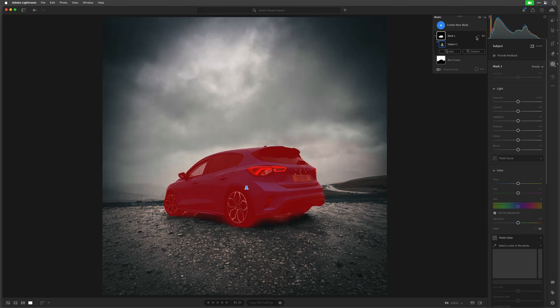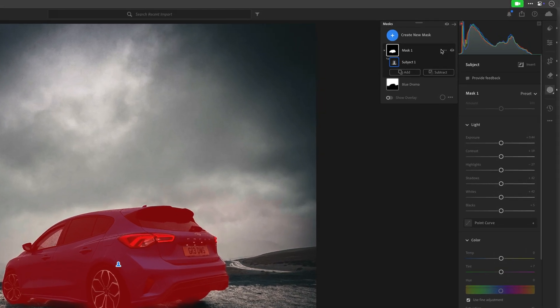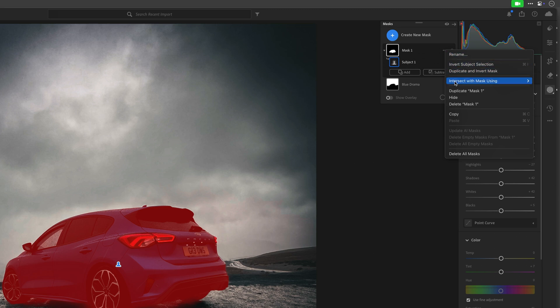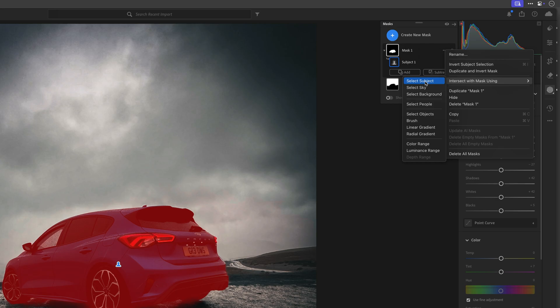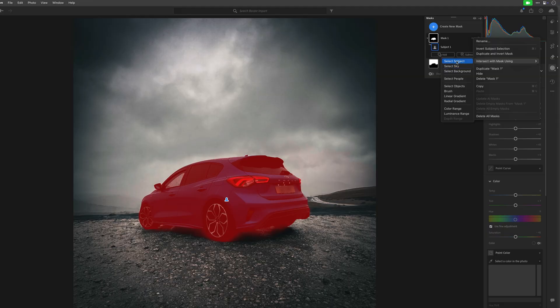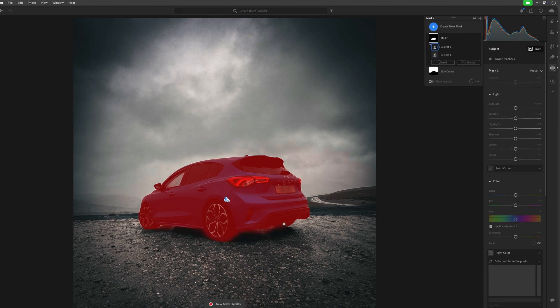I'll go up to the three dots next to the mask — this ellipsis — where we have the option to intersect mask using. I'm going to go to Select Subject, so I'm actually using that command twice: first to select the car, and now to hopefully get a better subject selection. Keep an eye on the red overlay — we go intersect mask using Select Subject, and you can see straight away how it lifted up. It's definitely better than what it was before.